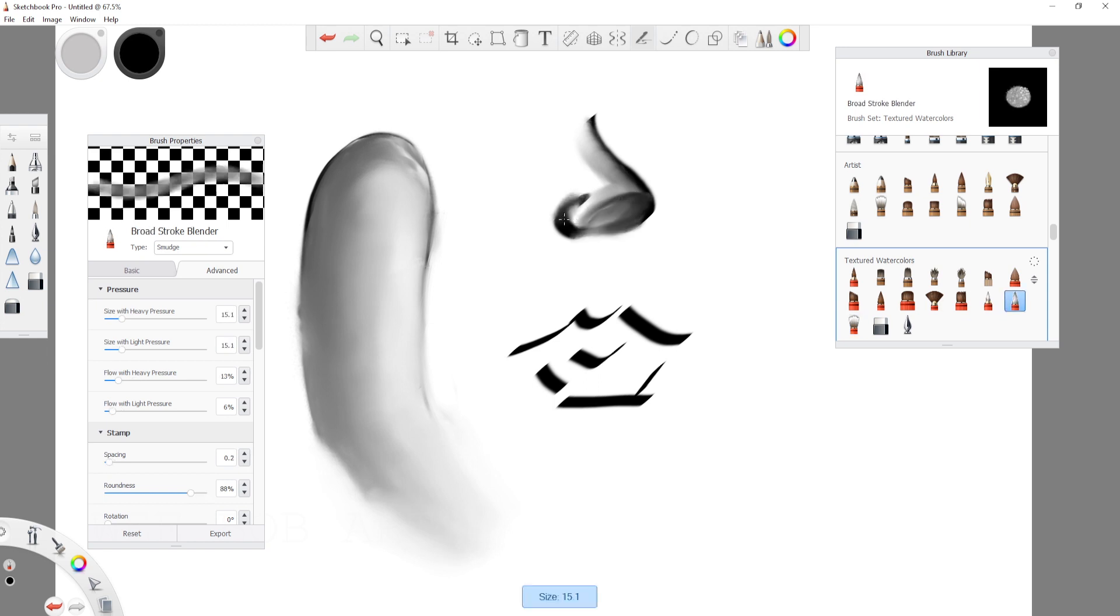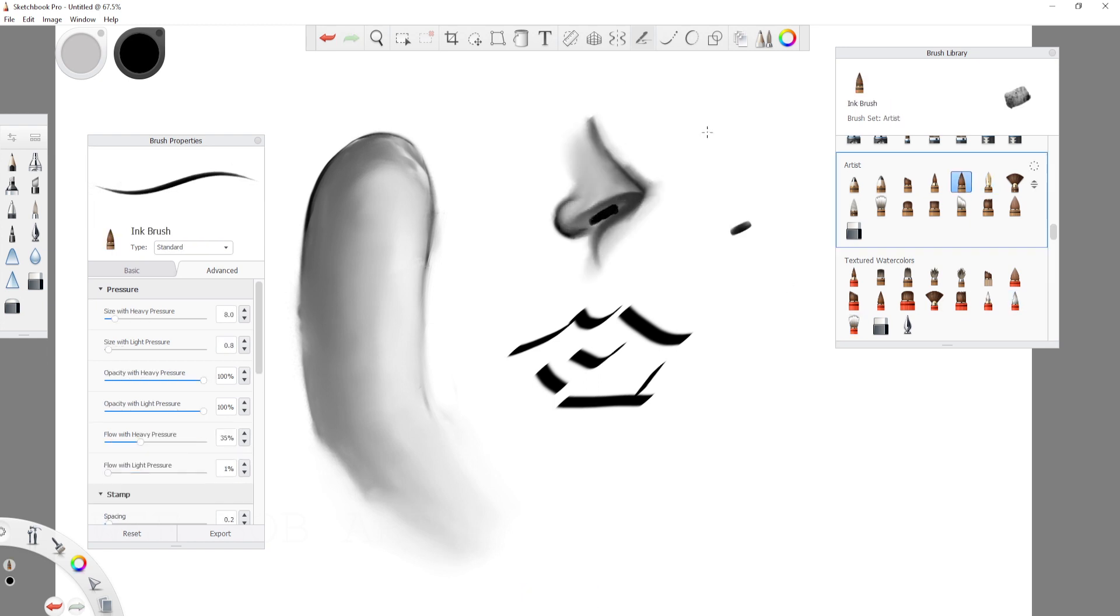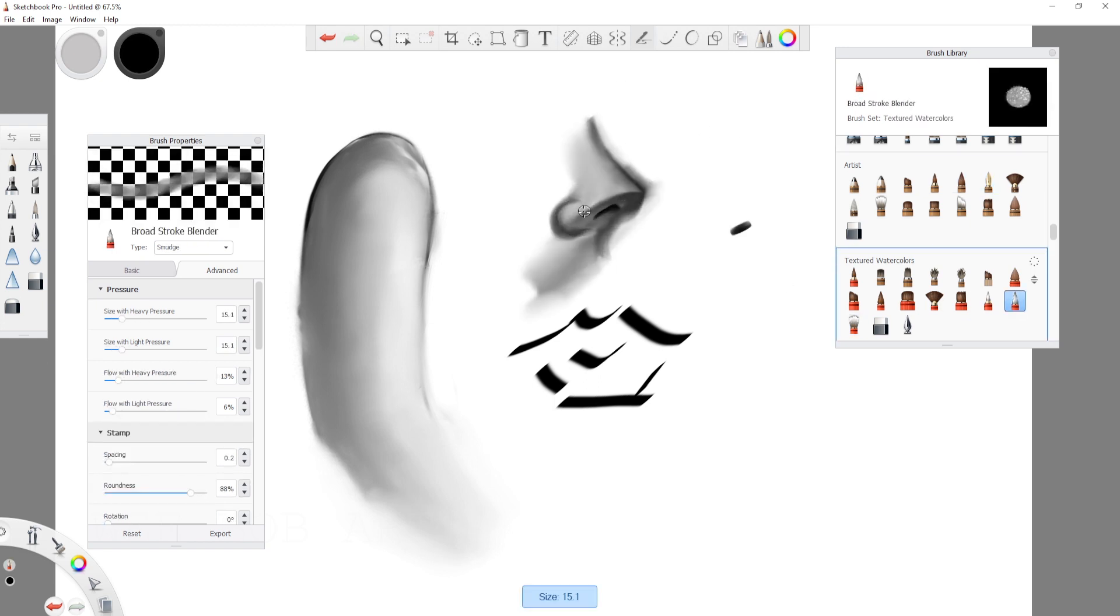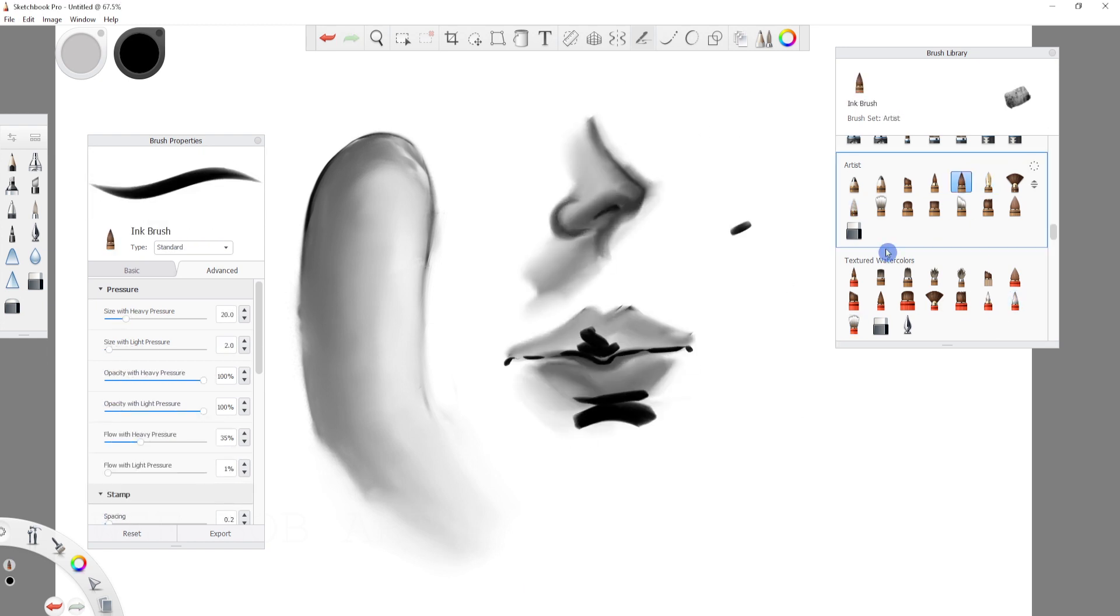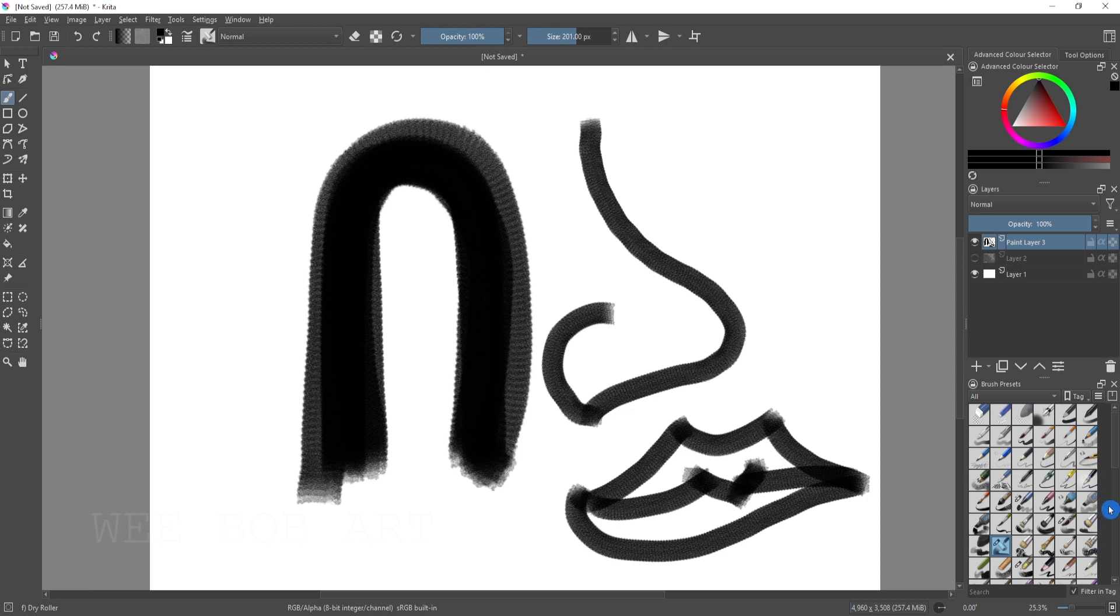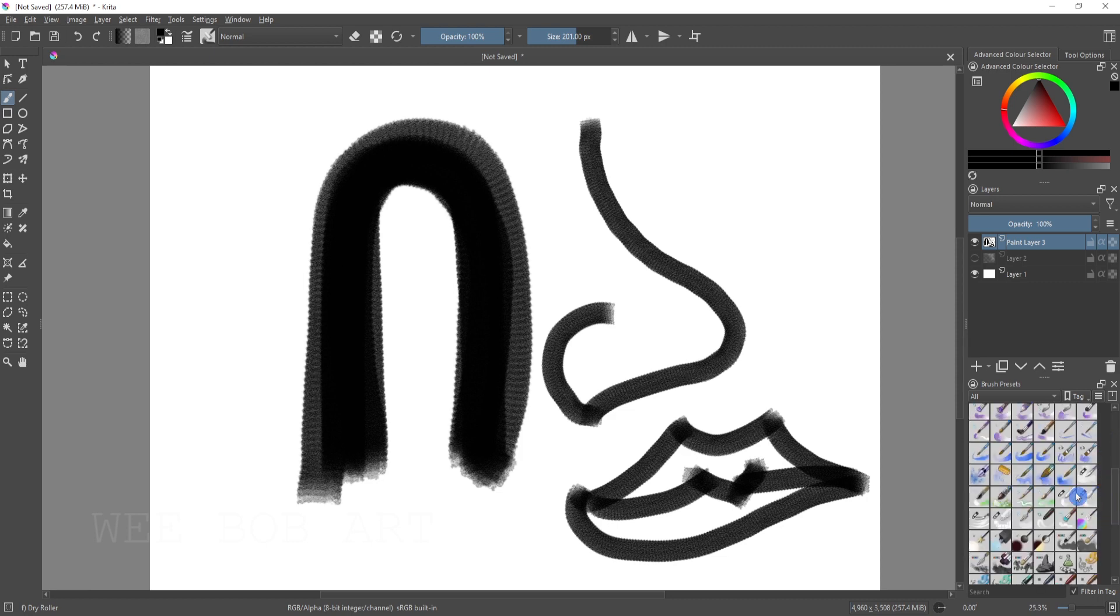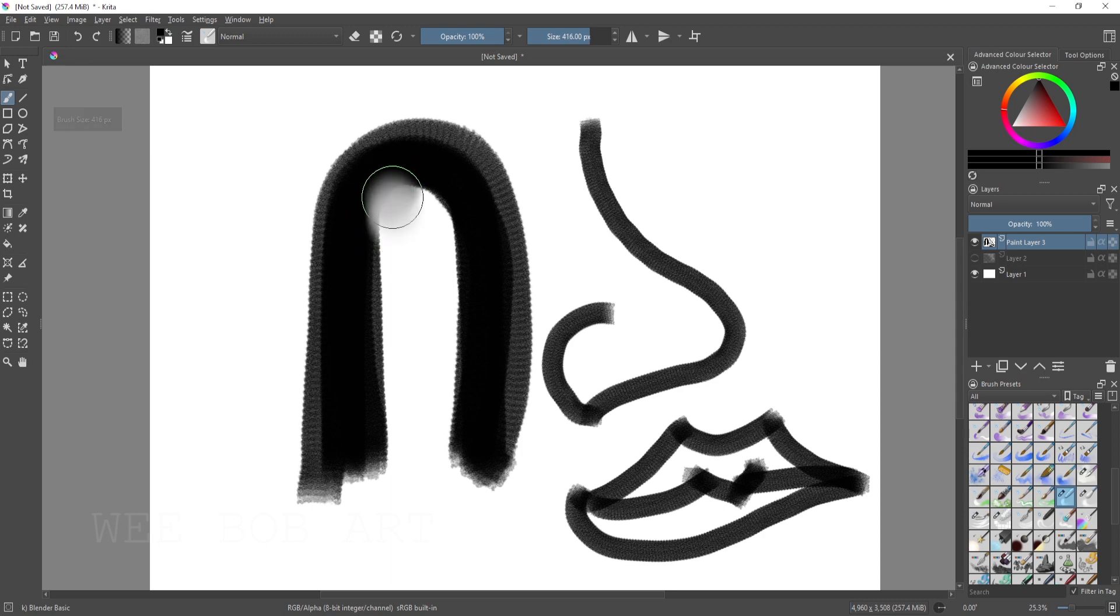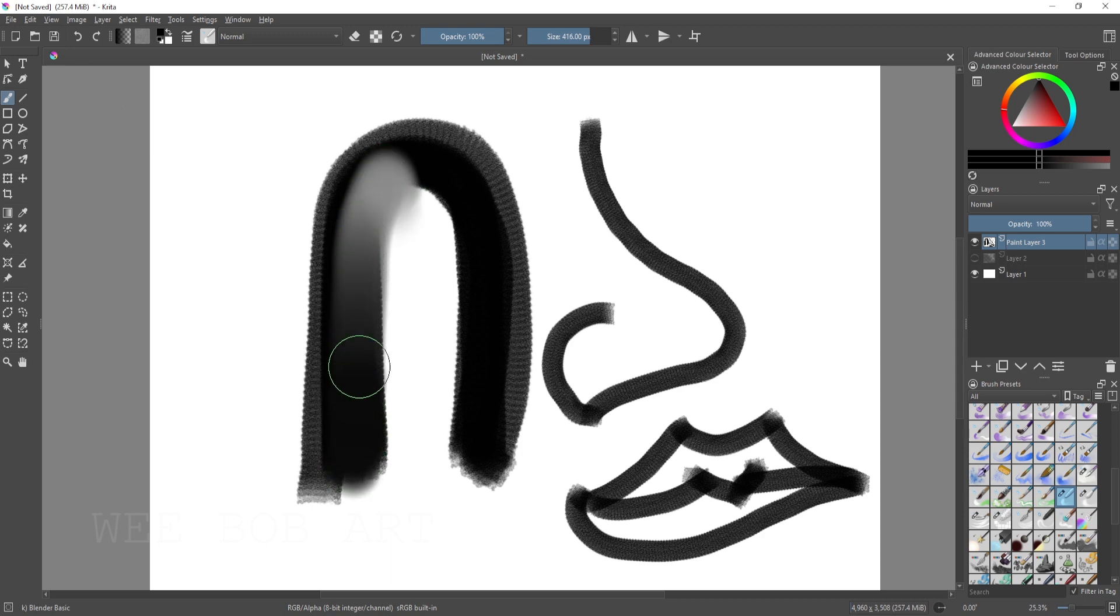So last but not least is Krita and in Krita the options were very limited or I found them very limited straight out of the box. We were left with these kind of two blenders, a main blender and a near cleaner blender. I can't remember the name of that thing off the top of my head. Write it in the comments.